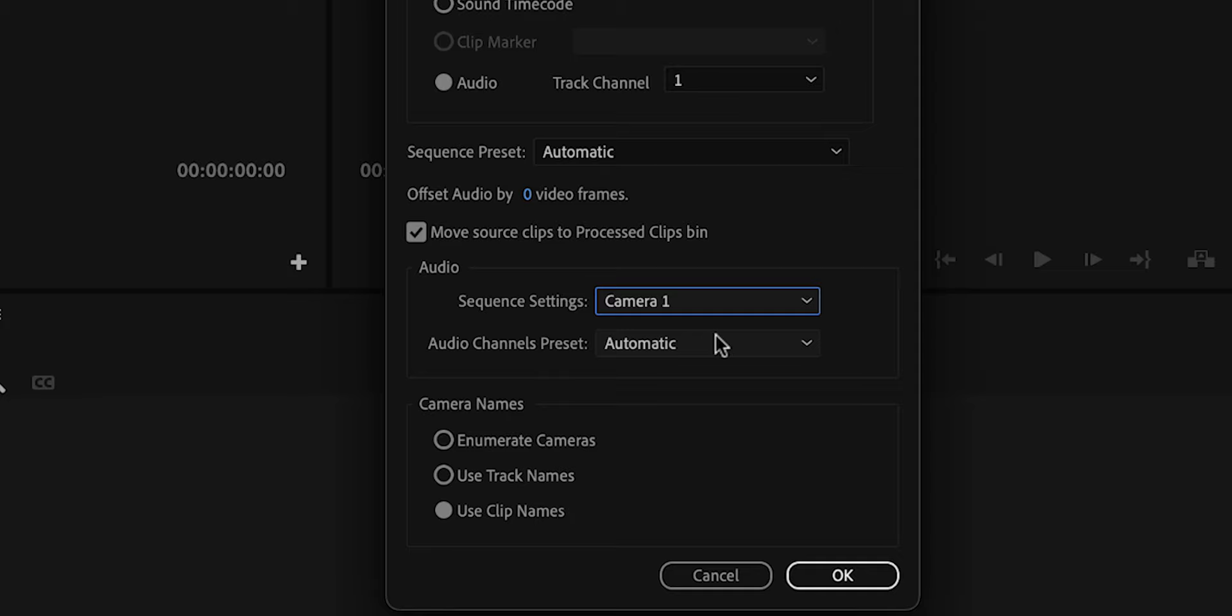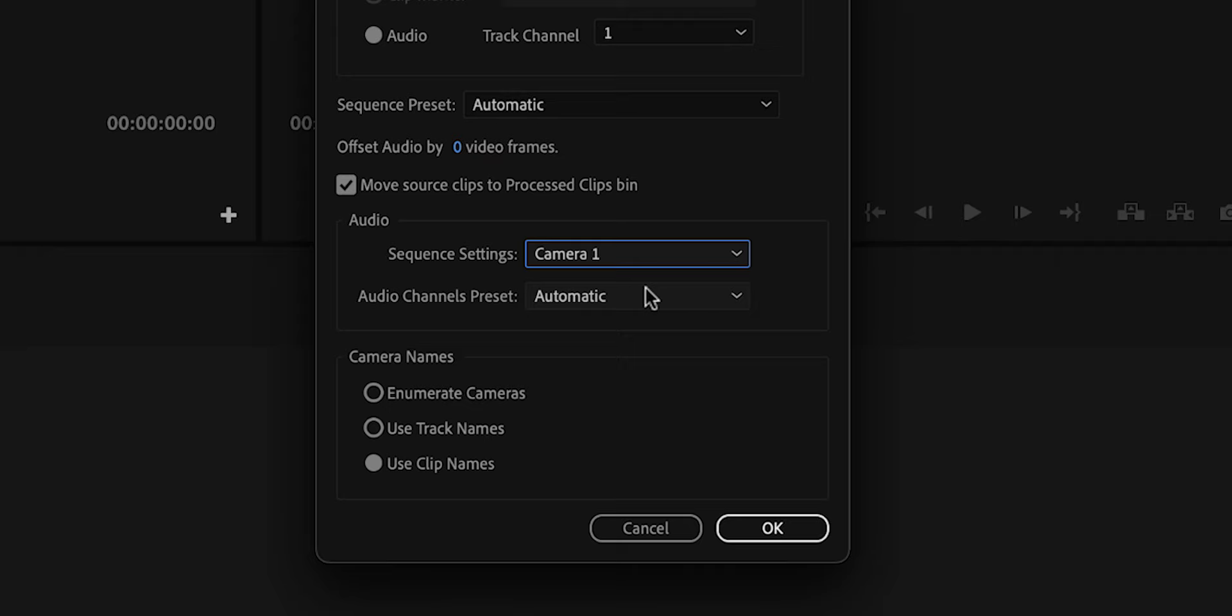As you know, we renamed the names of the clips so that they match the camera angle. So before we hit OK, we want to make sure that we have selected Use Clip Names. This will make sure that the clips are in the right order. As you can see, our project bin has changed. We now have a folder that says Process Clips and a New Multicam Sequence.